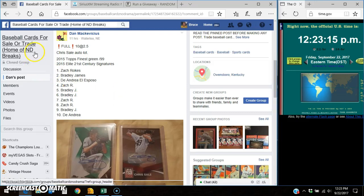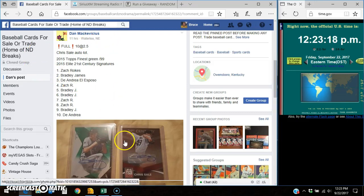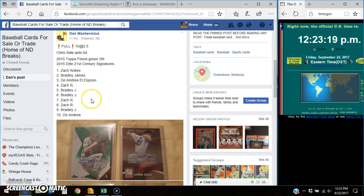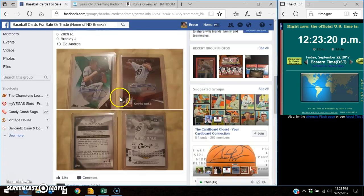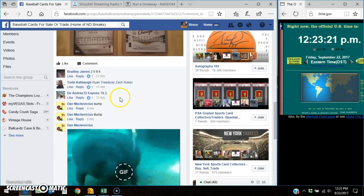Hey everybody, it's Bruce. I'm here at No Drama Breaks doing a video for Dan for this Chris Sale Autolot. Here's the list and the cards.